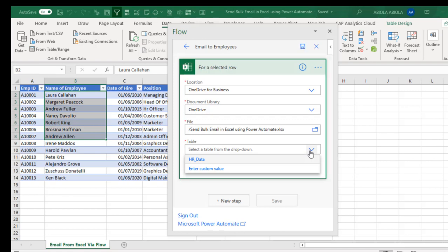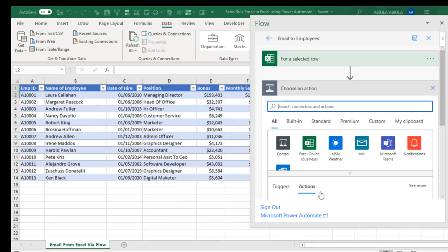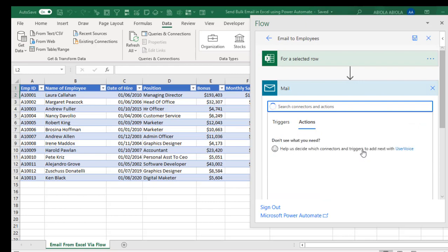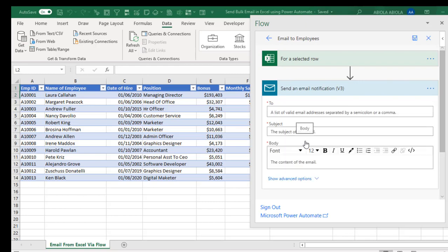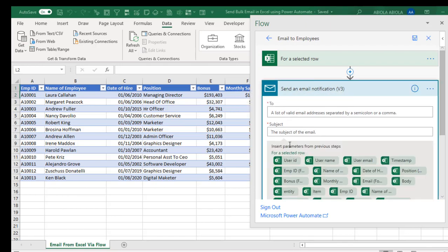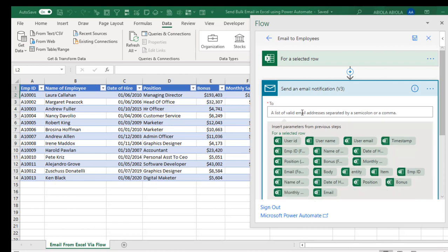So the next step is to click on this Mail step, which will allow us to set up the action to perform, so which is sending of mail. So I'm going to click on this Mail and then click on Send an Email Notification. Now we have the Destination, the Subject, and the Body. Now before I put in the Destination, let me just set up the Subject. So I'm going to just use XYZ Company Bonus. And then for the Destination, I'm going to just select the Email Rows. So let's see the Email. This is the Email Formatted.